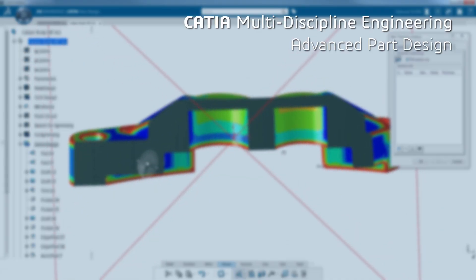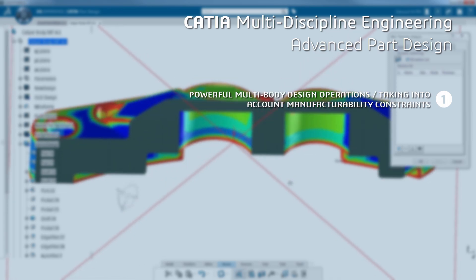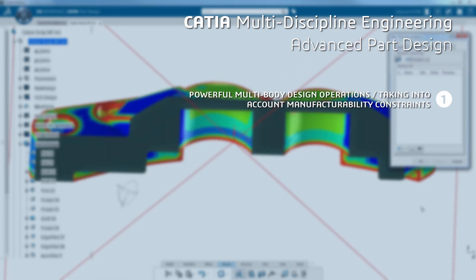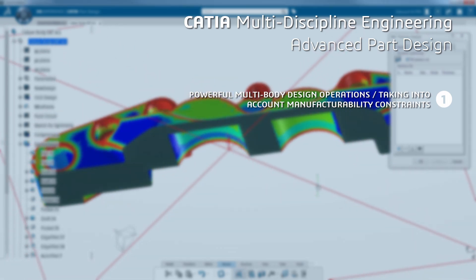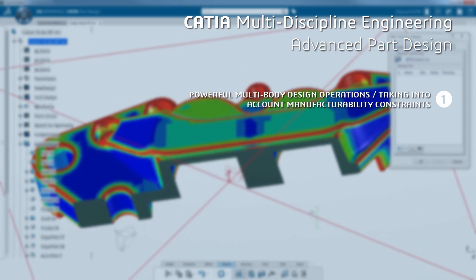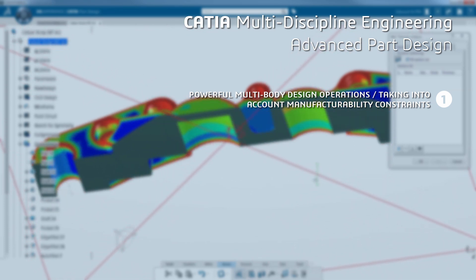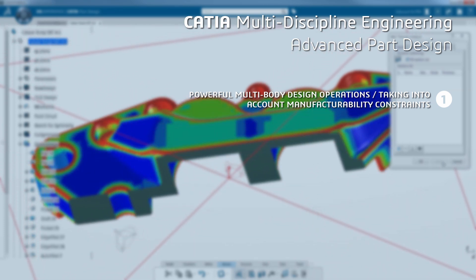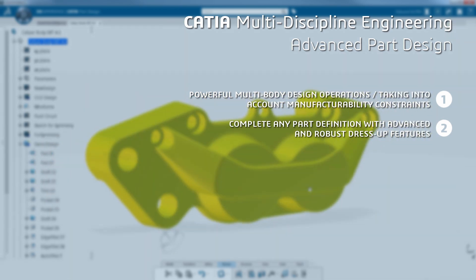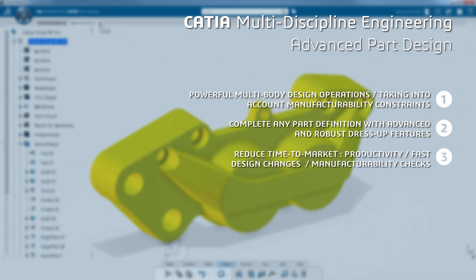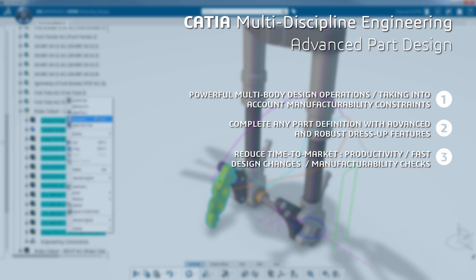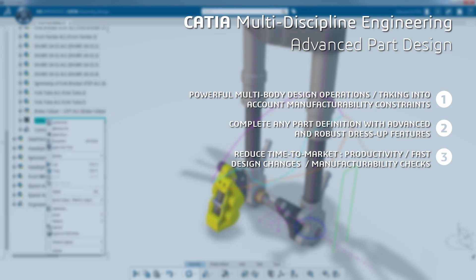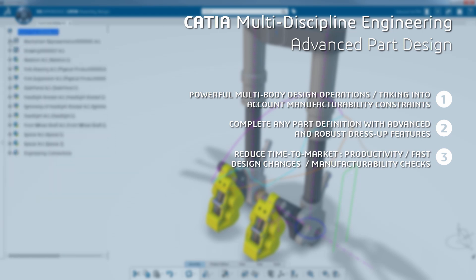With CATIA Part Design, you can manage complex tasks with powerful multi-body design operations while taking into account the manufacturability constraints. Also, it allows you to complete any part definition with advanced and robust dress-up features. Plus, our solution reduces time to market since your product design is accelerated with our intuitive and productive user interface, and you can check the validity of your product.